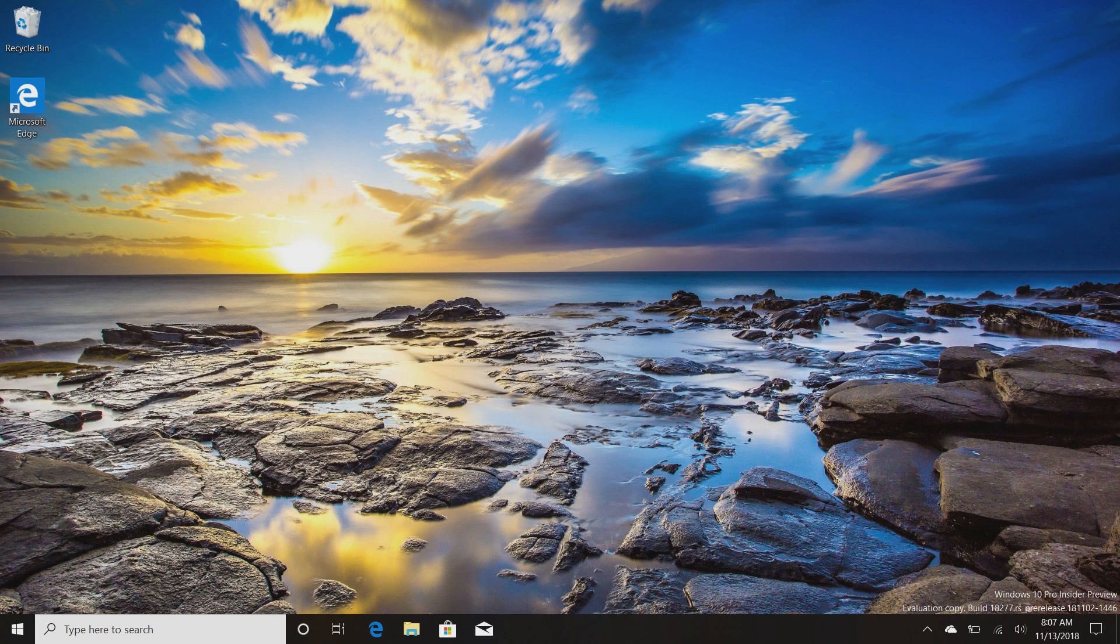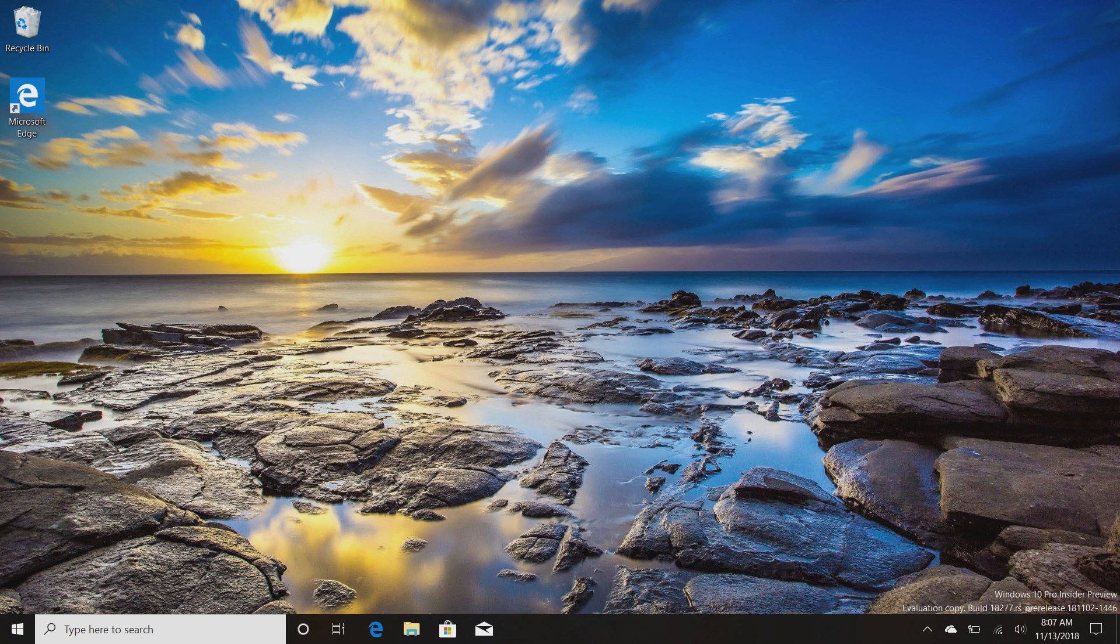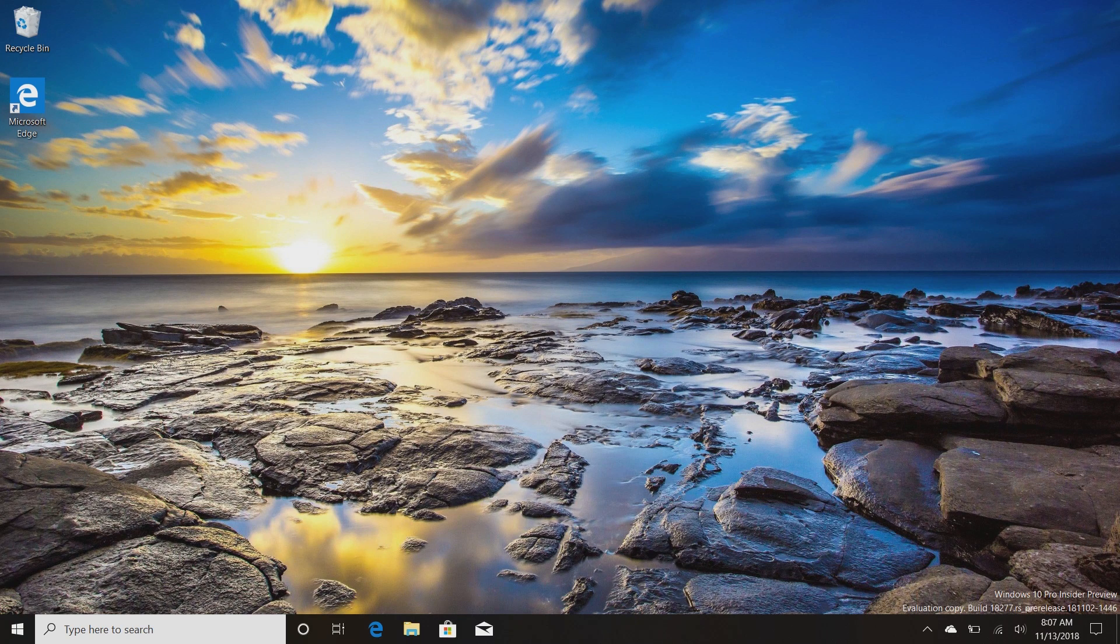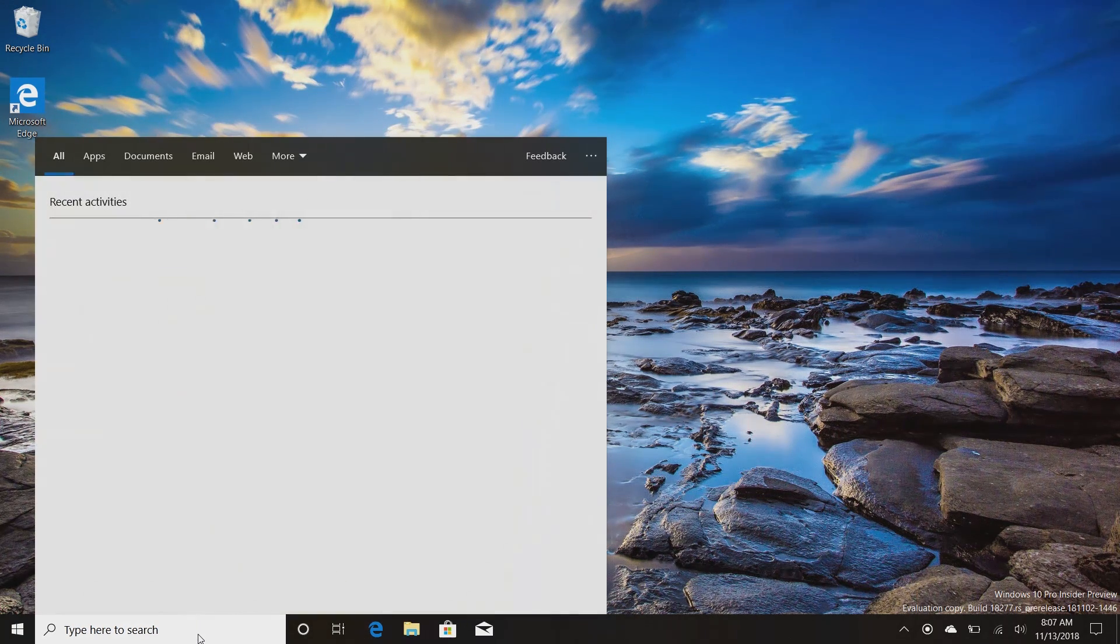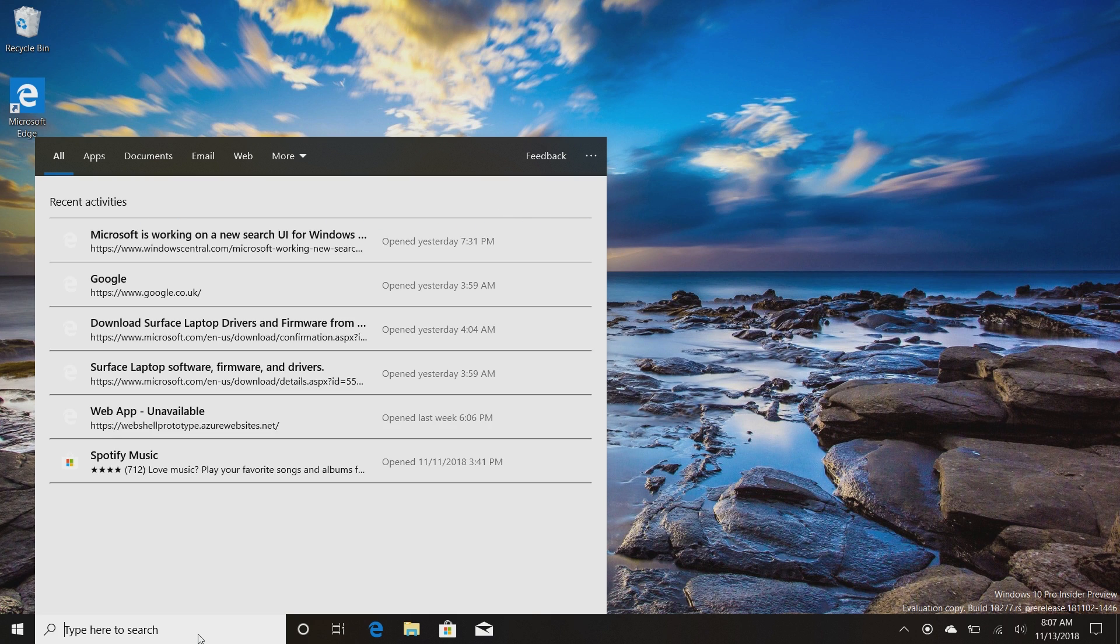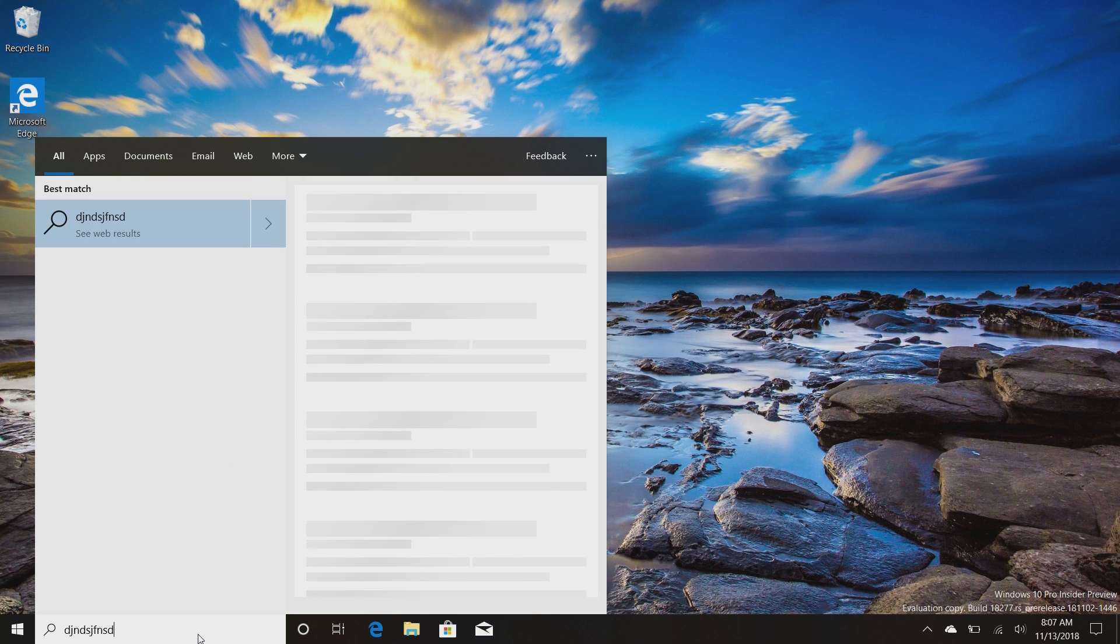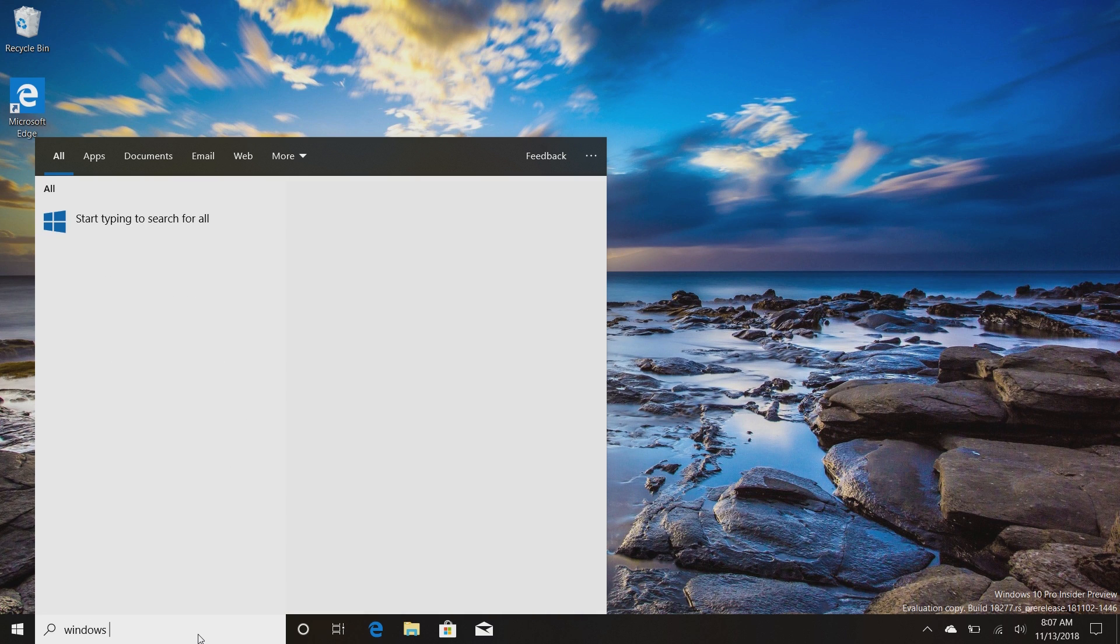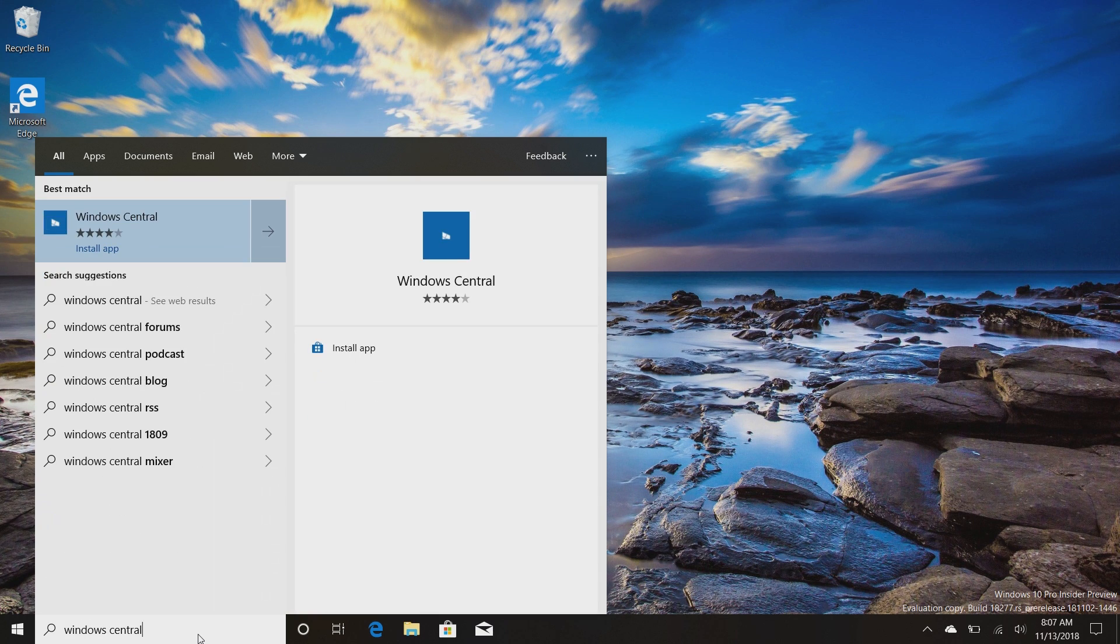So they are separating Cortana and search so that they can build out Cortana as a much more assistant-like feature without messing about with search. Search will still be the search function. As you can see here, we launch it, we get our recent activities, but we can go straight into searching for stuff and Cortana isn't really shouting at us in here, which is very nice.